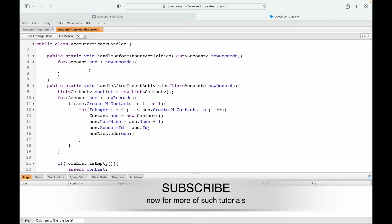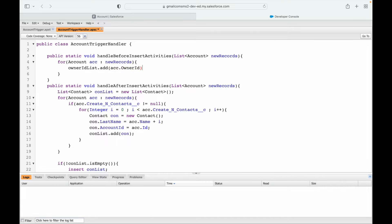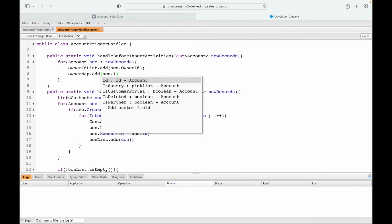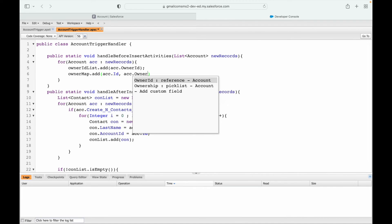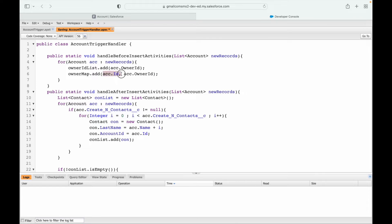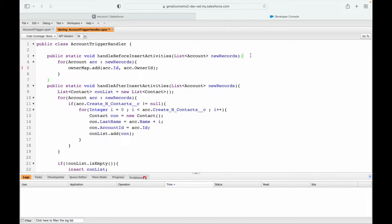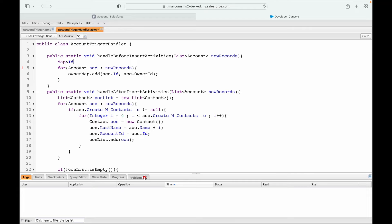What we want to do is fetch who is the owner of the record using the owner ID field. I'll create a map — owner map — storing the account ID as the key and the corresponding owner ID as the value, using map.put(acc.id, acc.ownerId). So I'm creating a map where account ID is the identifier and the corresponding account owner ID is the value. I'll define this map as type Map<Id, Id>.